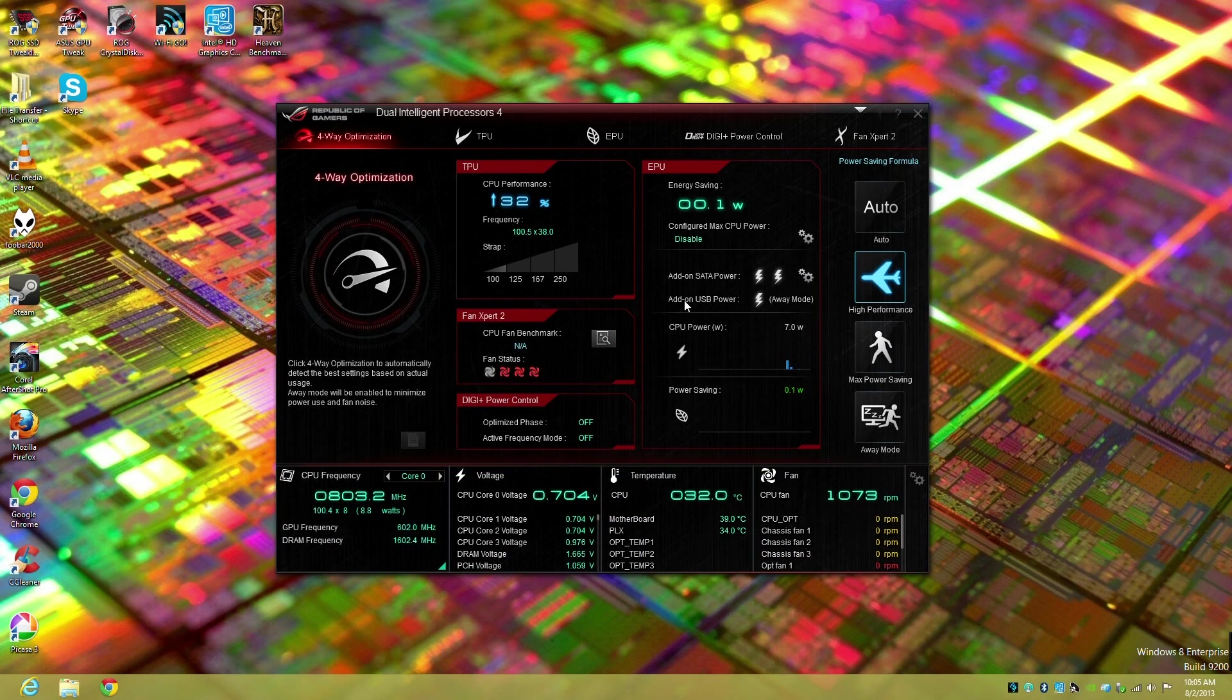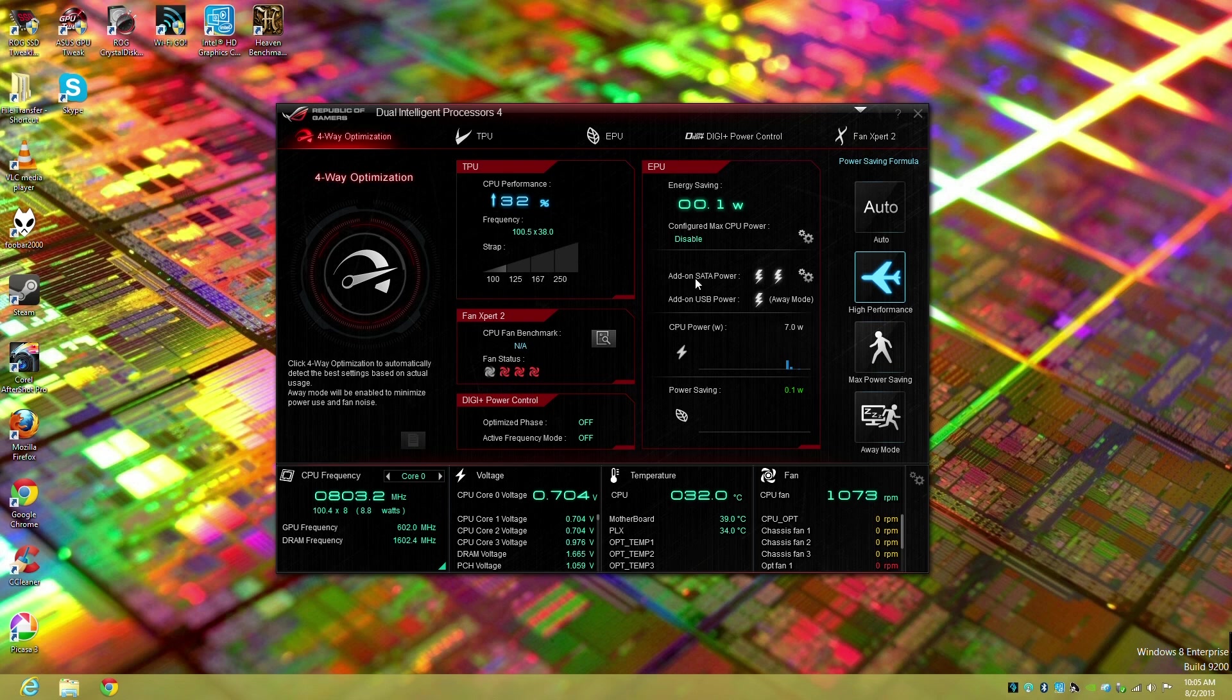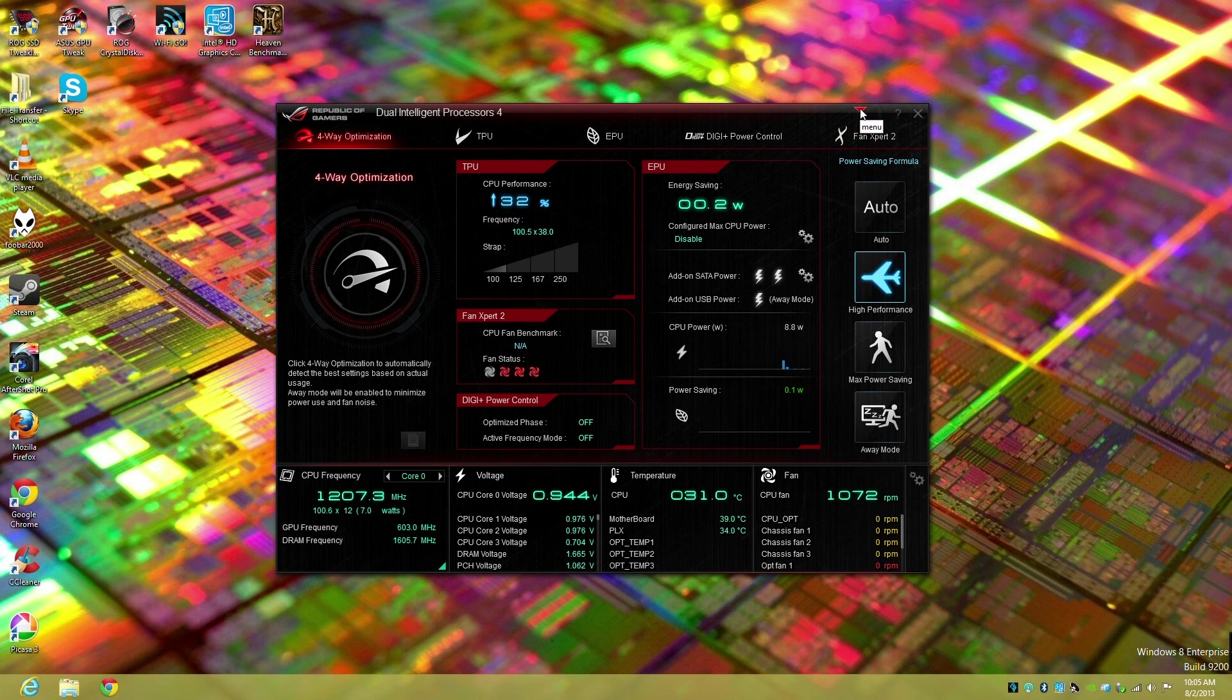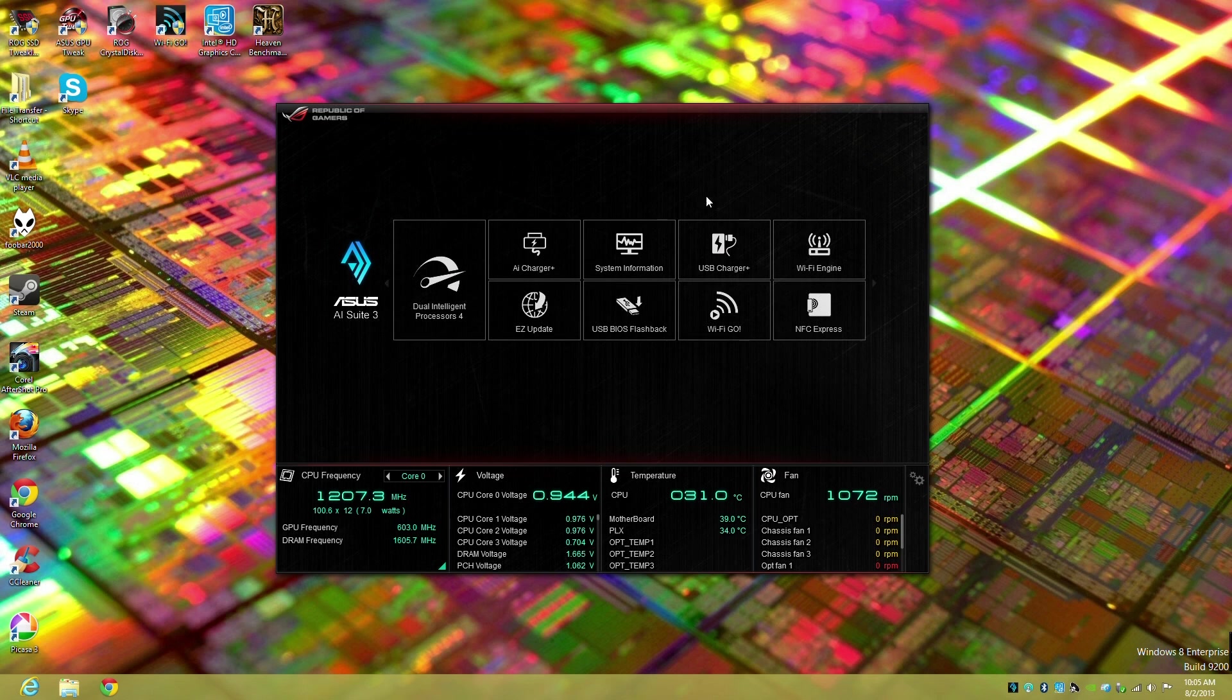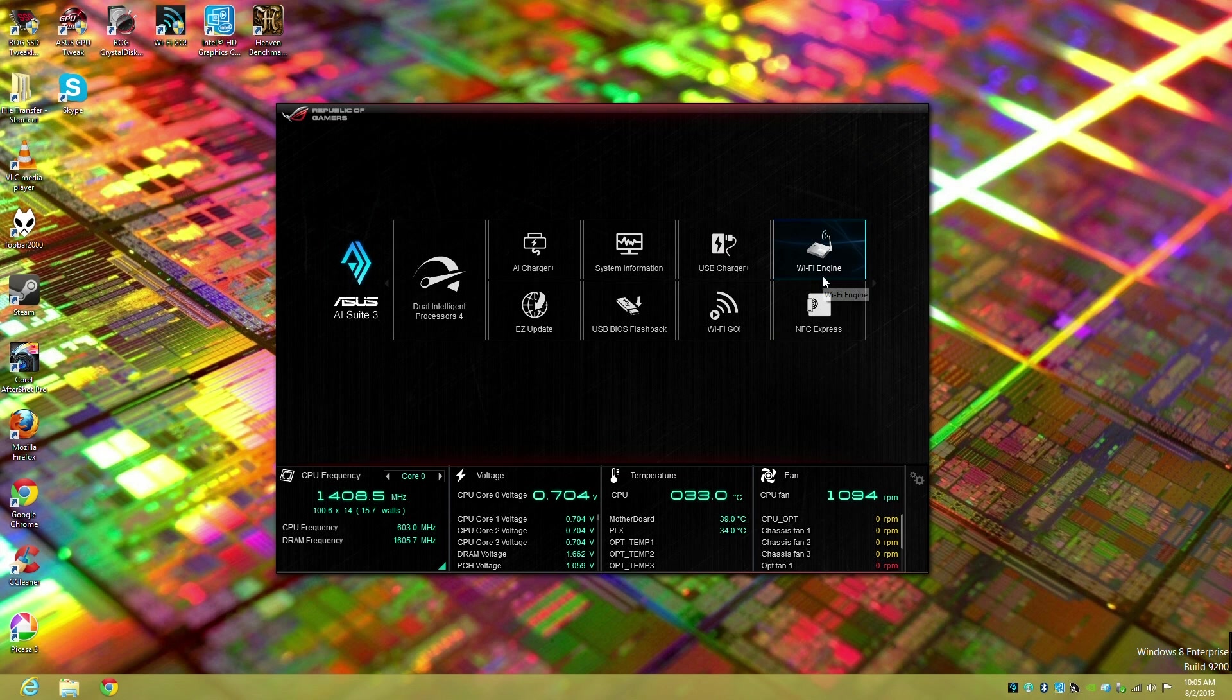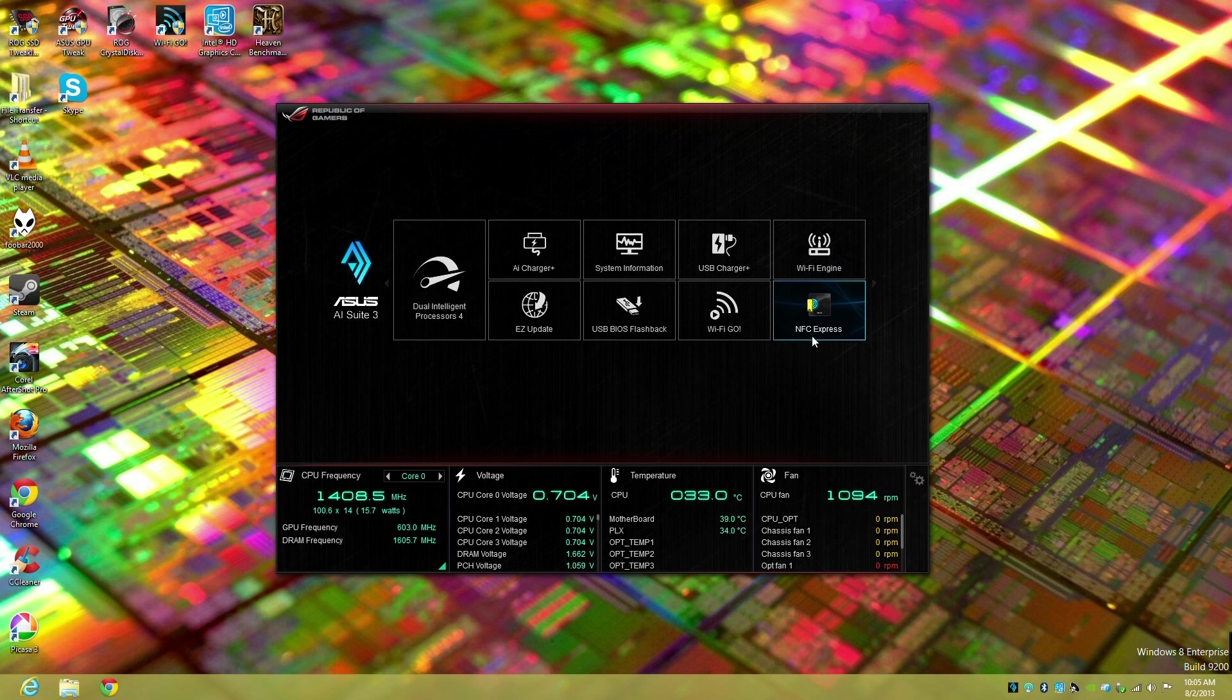This is the primary interface for AI Suite 3 which is pretty straightforward. We're going to click into the menu and you can see we have a couple of different options.